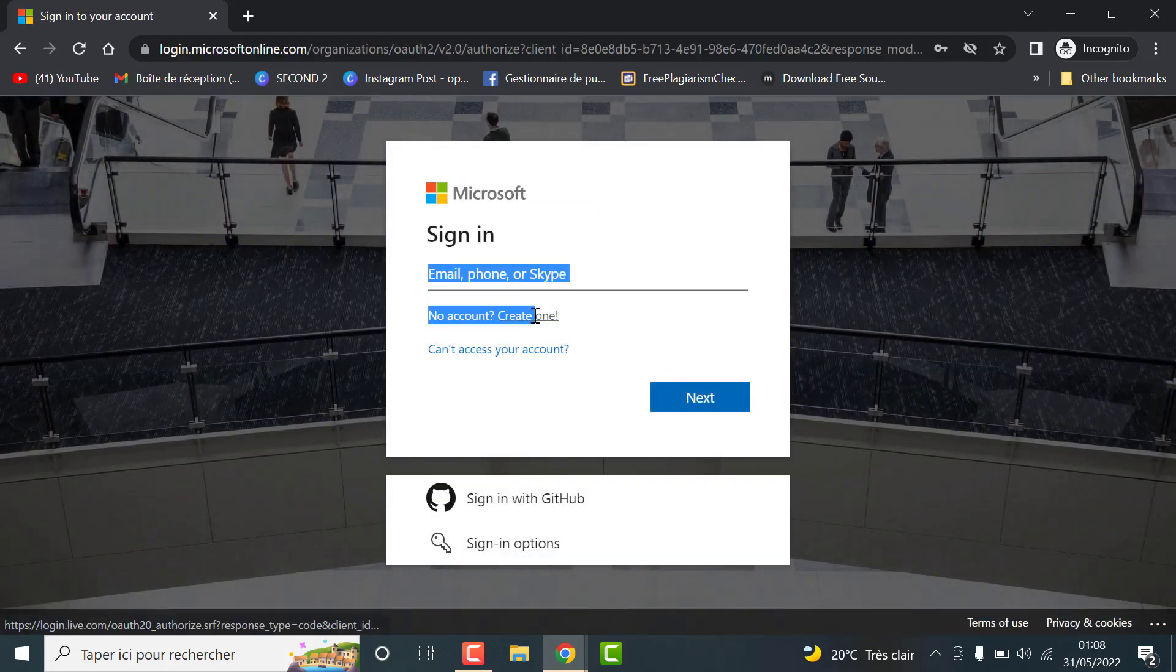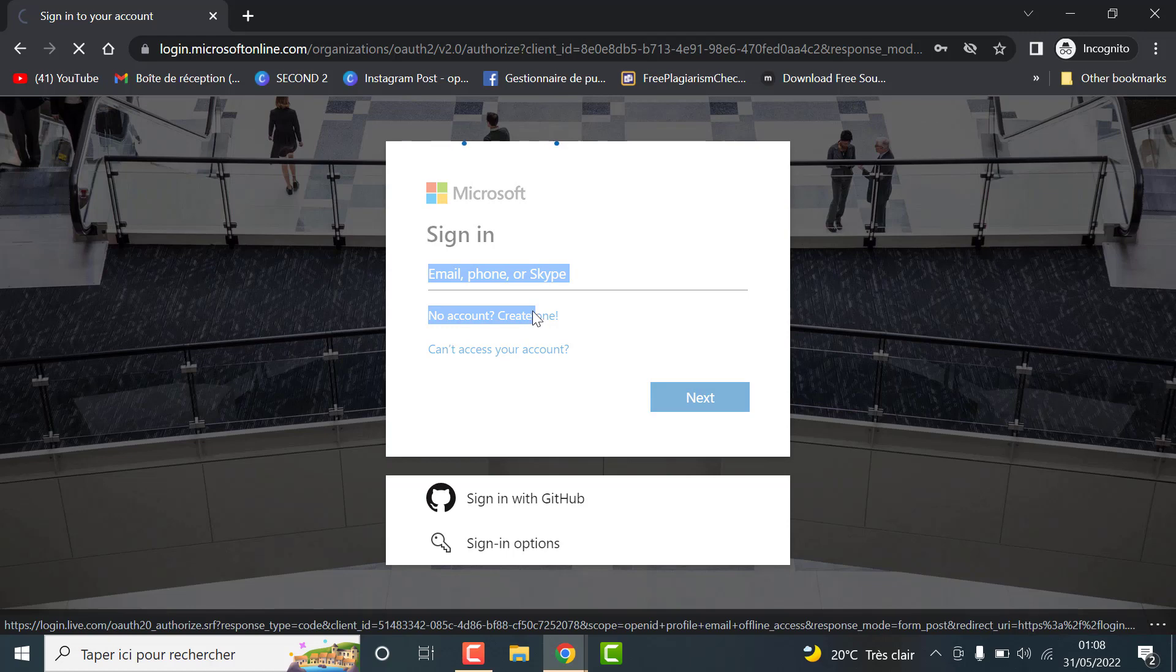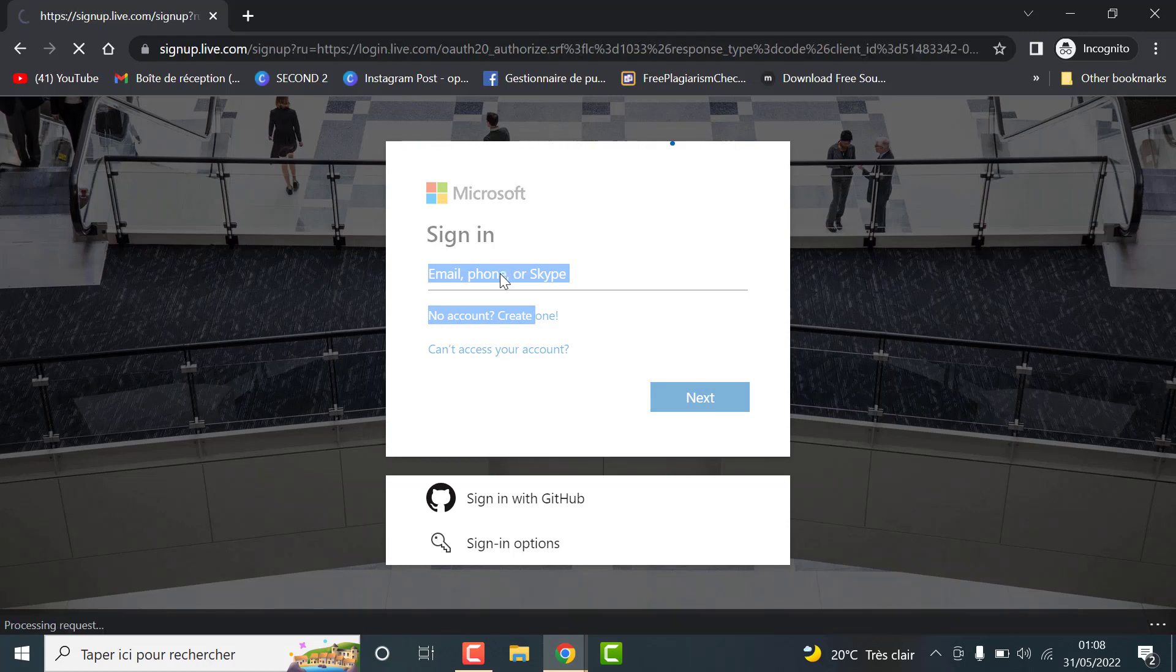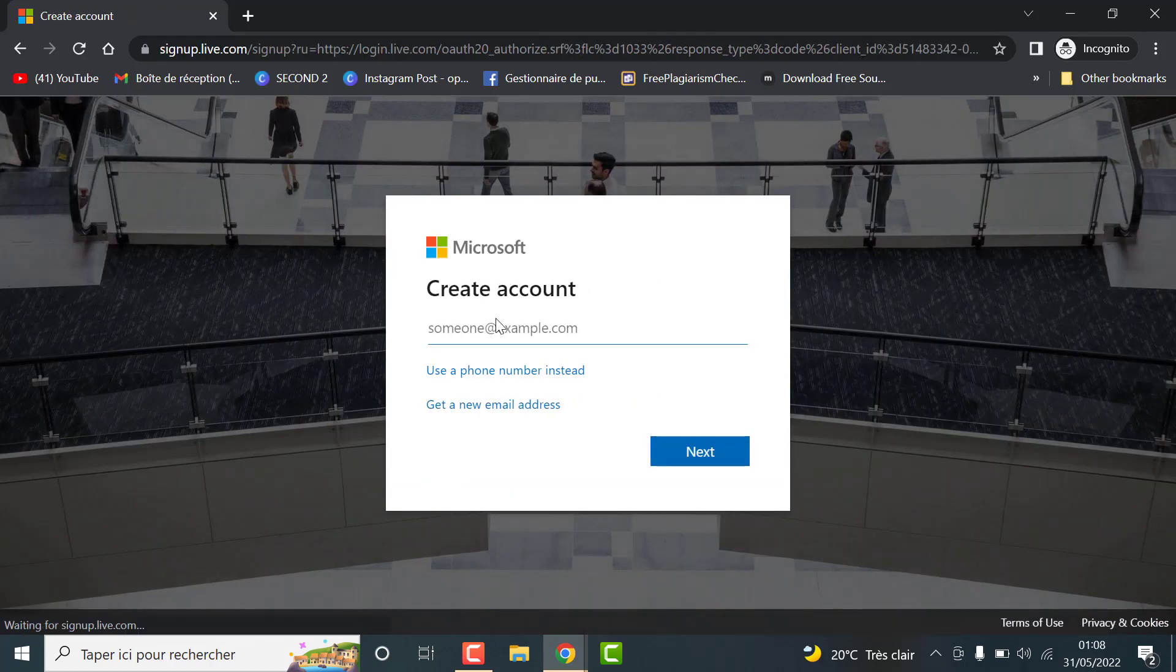Here, you either sign in using your Microsoft account or you can easily create a new one.